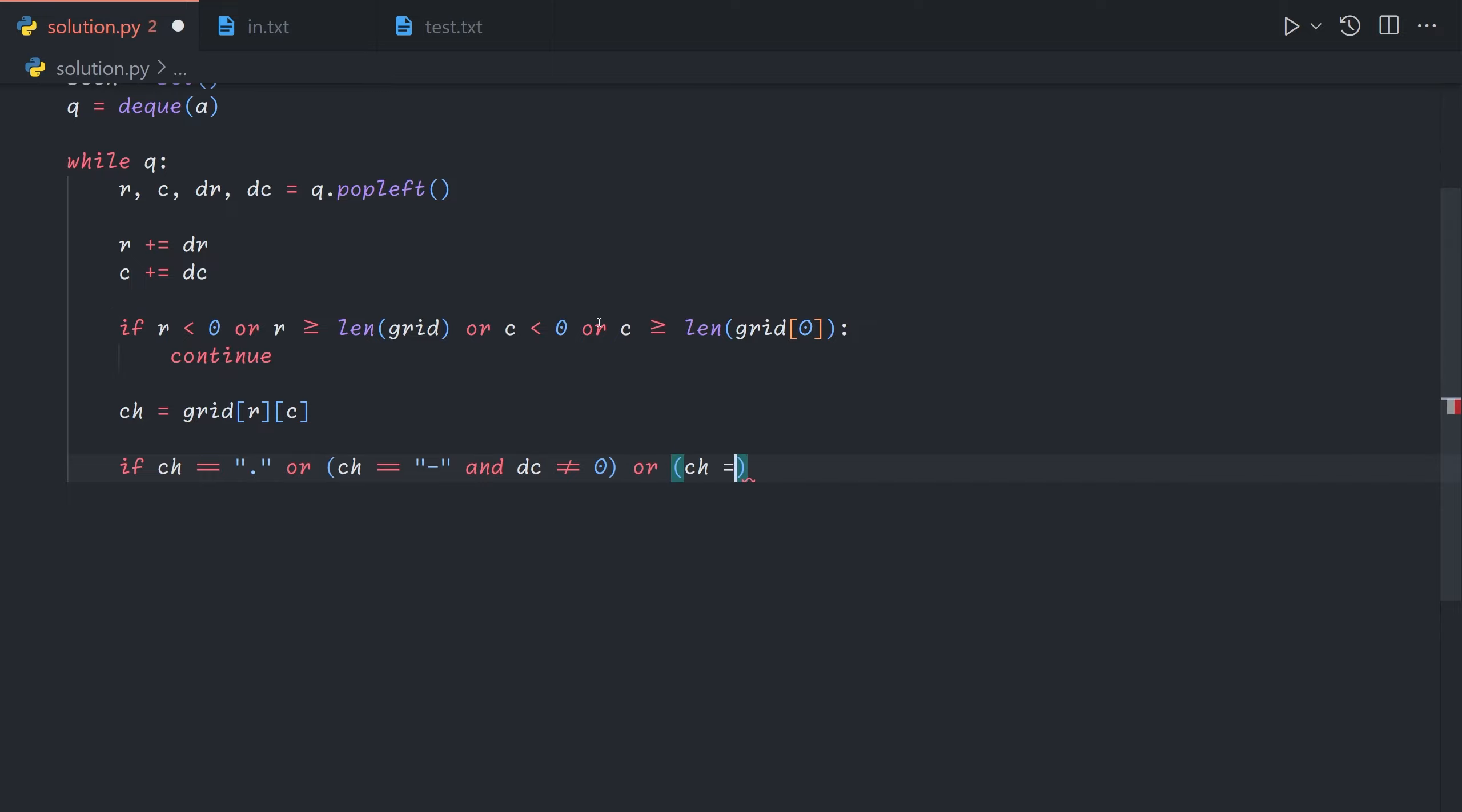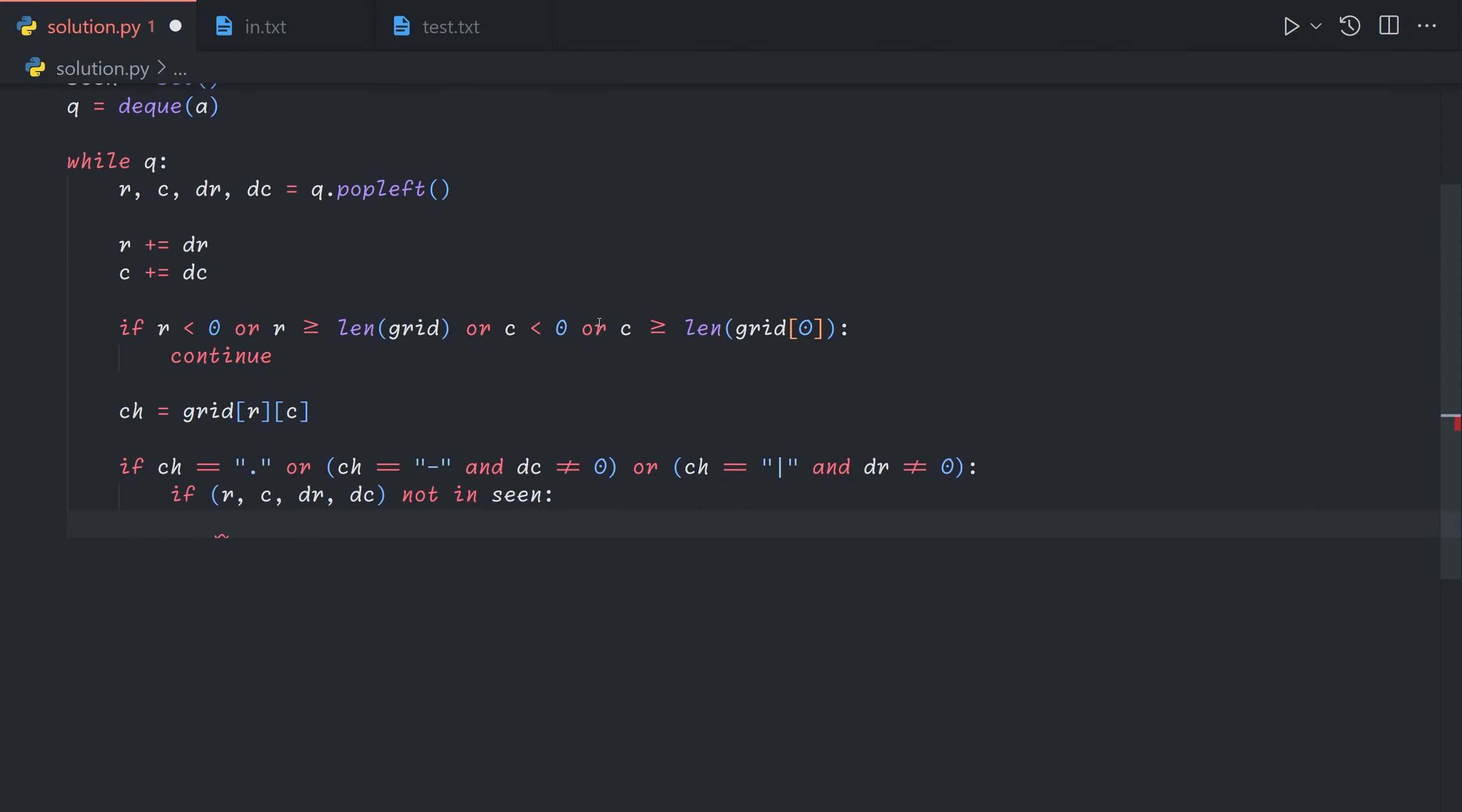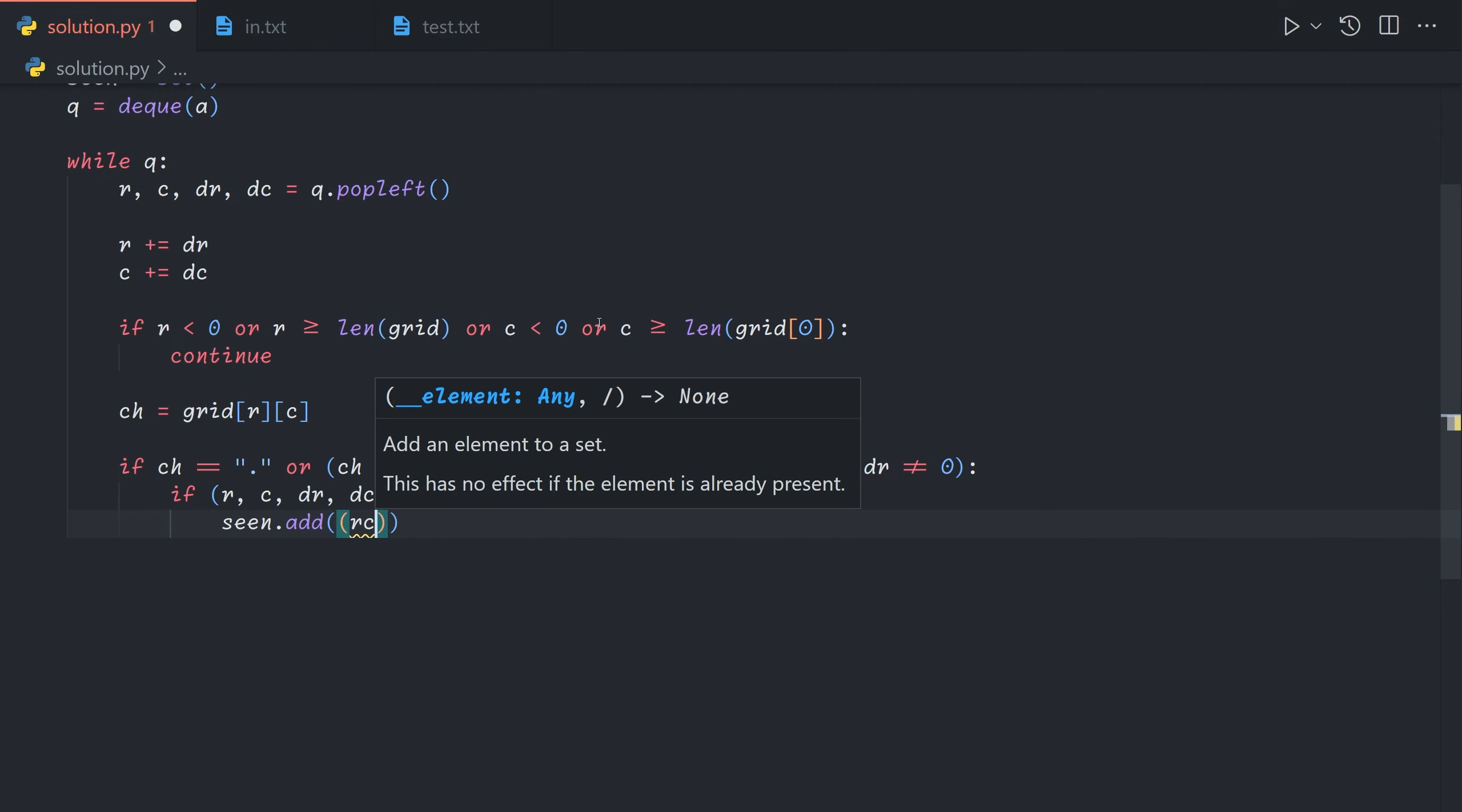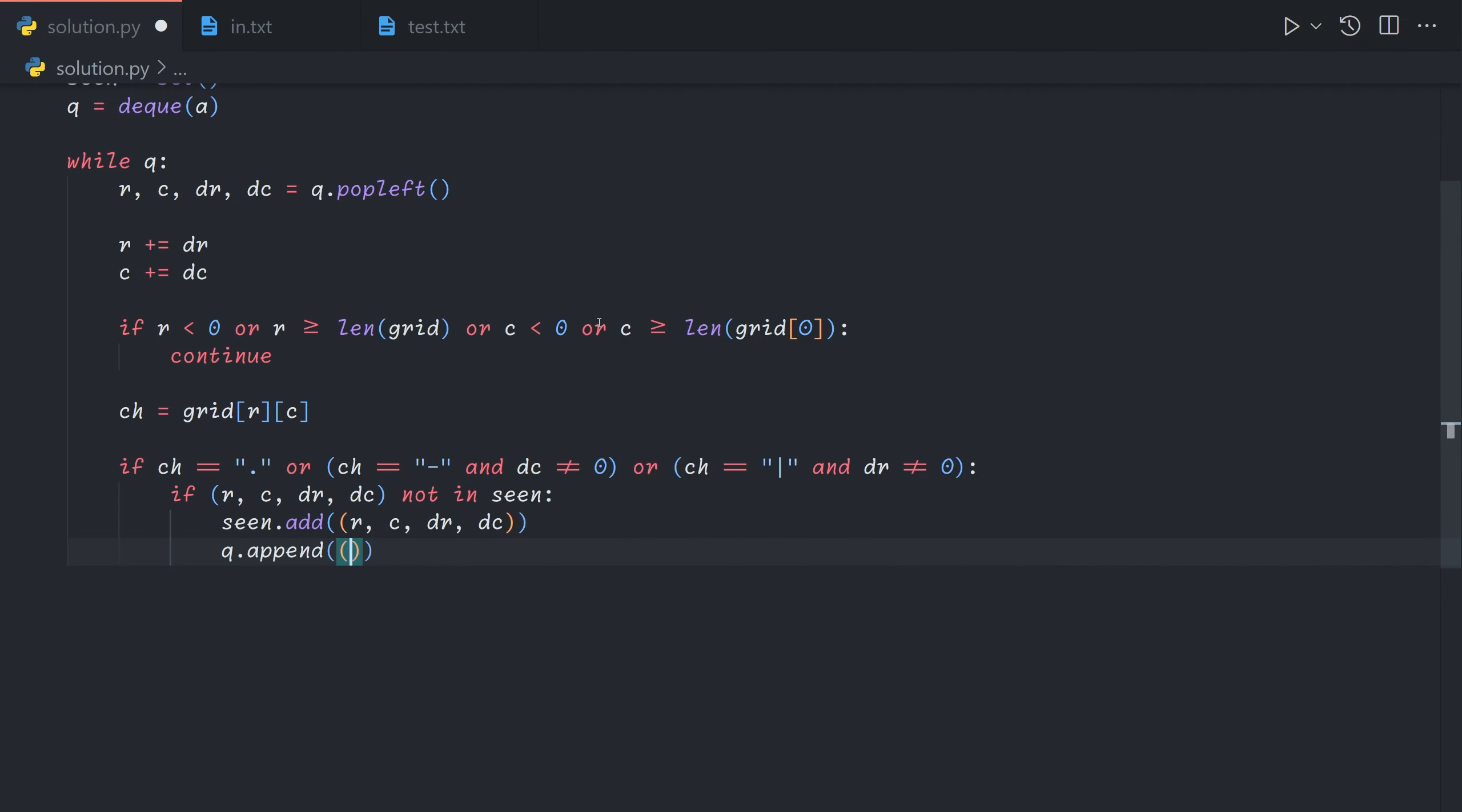Finally if we're facing a vertical splitter and the row delta is not zero so we're moving vertically. In all of these examples we want to just pass through it normally. So we will say if r c dr dc not in seen then we will add it to seen and also add it to the queue.